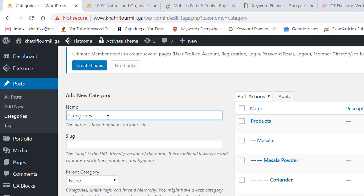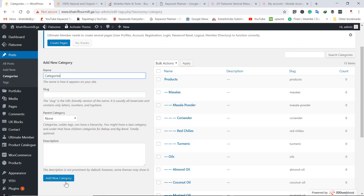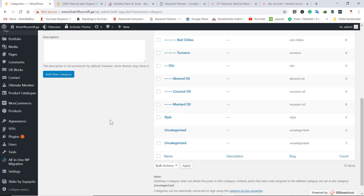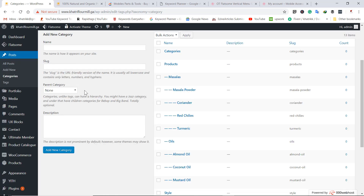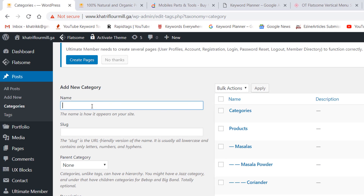First we have to add all the categories by name. I am going to add a parent category first. Go to categories, click on Add New Category.